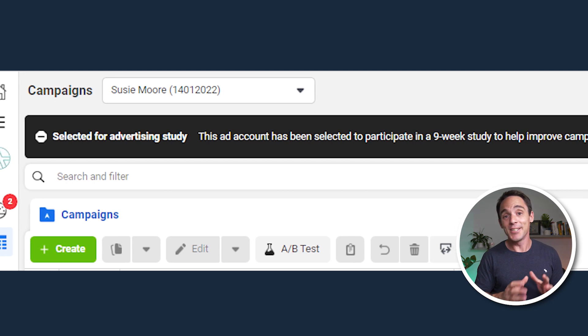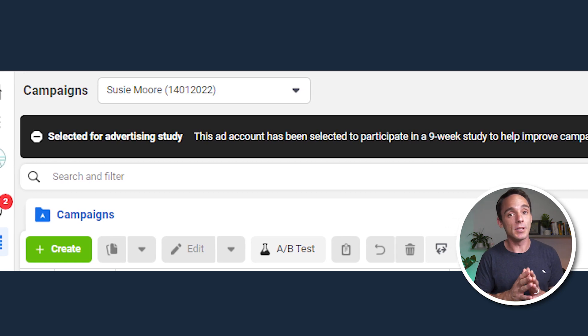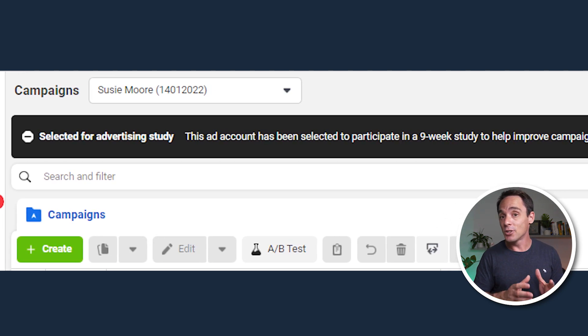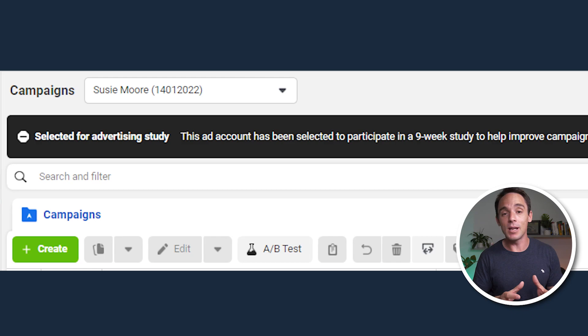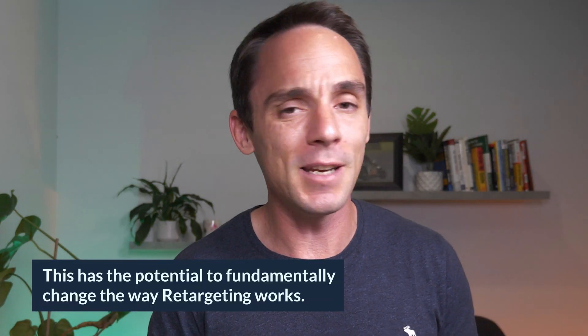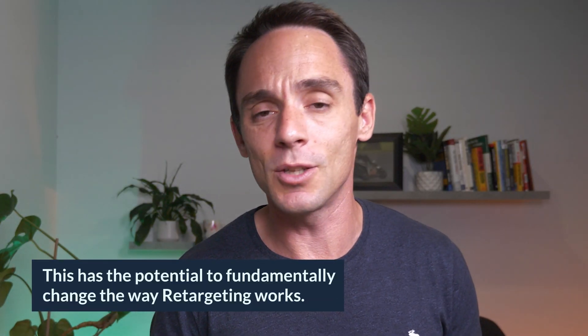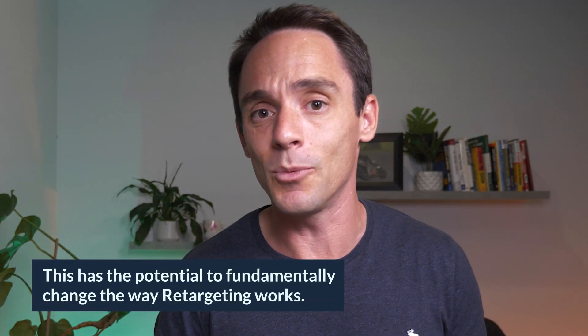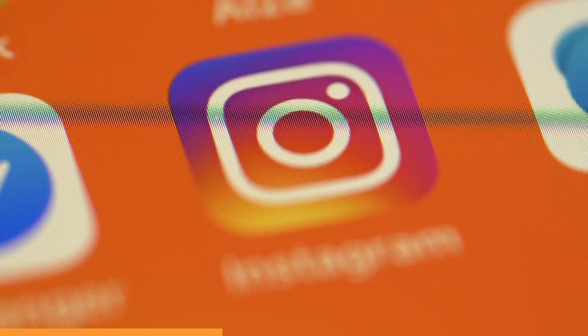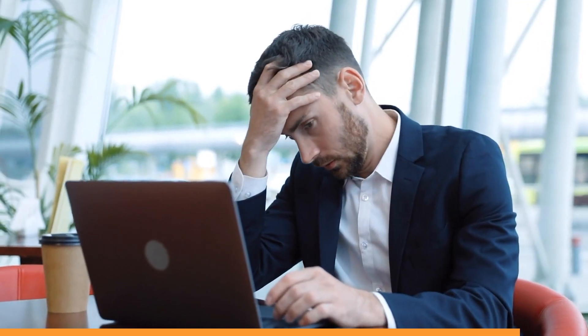I recently saw this notice pop up on several Facebook ad accounts, and as soon as I read it, I realized this has the potential to fundamentally change the way retargeting works across the Facebook and Instagram ad platform. So it's kind of a big deal.